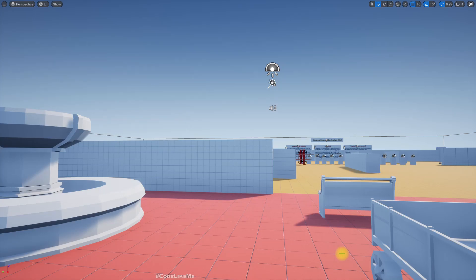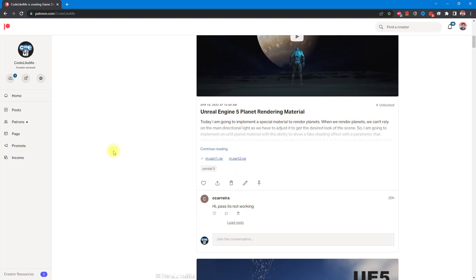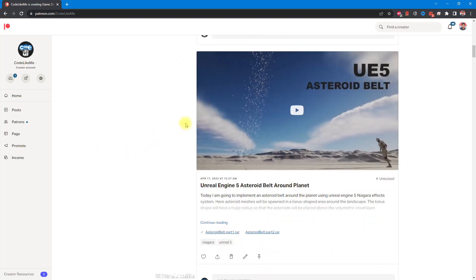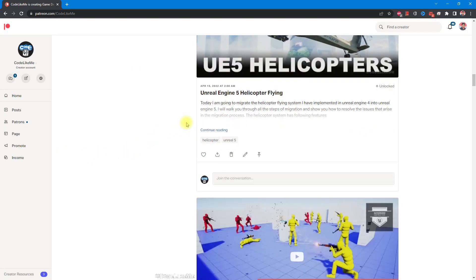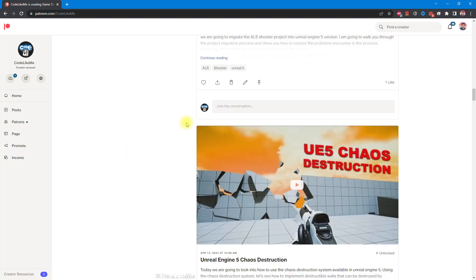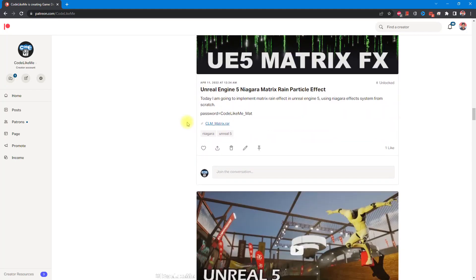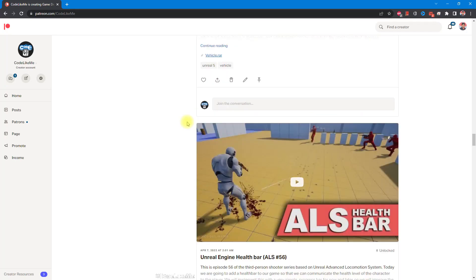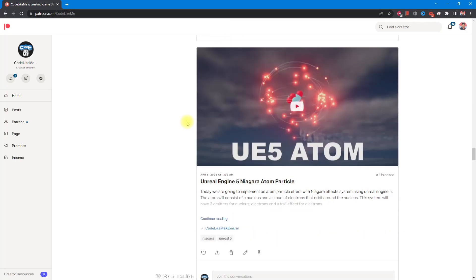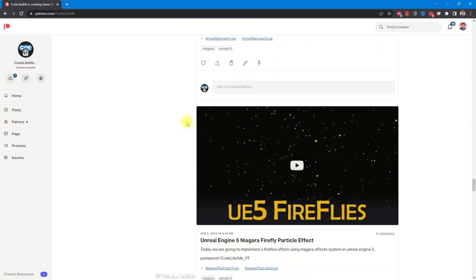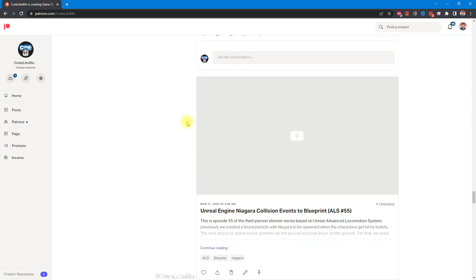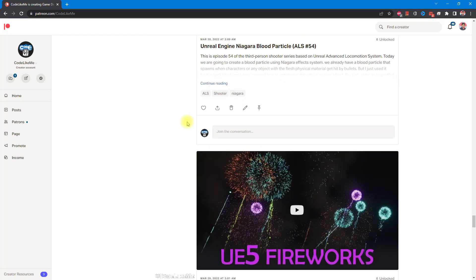Right, so thanks for watching. As always, project files will be available for download in the Patreon page. Link would be in the description below. And if you like to support my work, you can get the membership of the Patreon club. See you in another episode, goodbye.